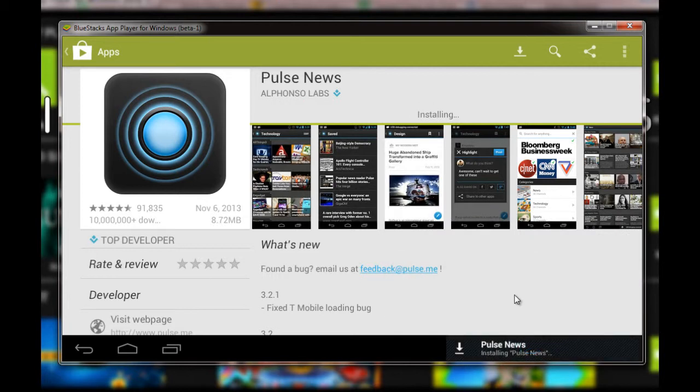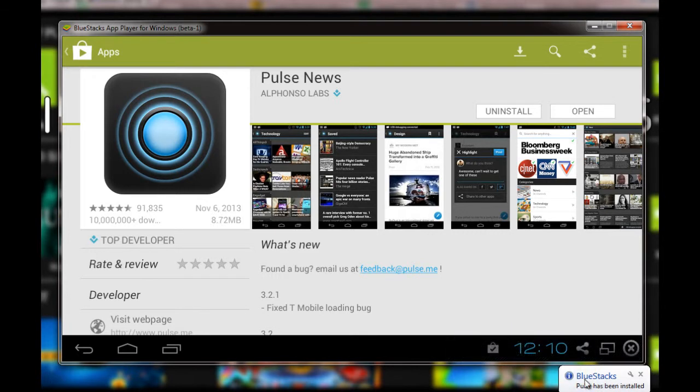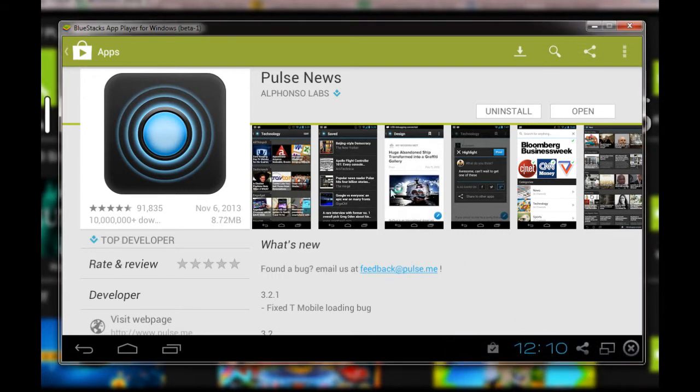It's installing the Pulse News application, and we can use the app from here right away. That's how easy it is to run Android applications on Windows-based PC—that could be Windows 7,